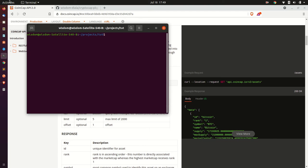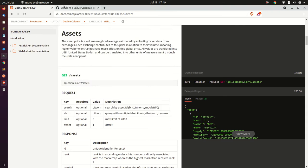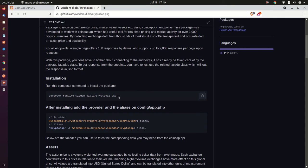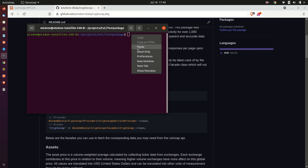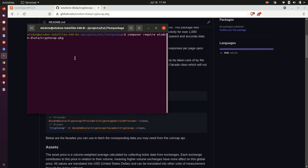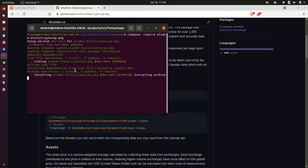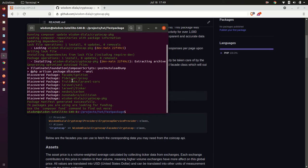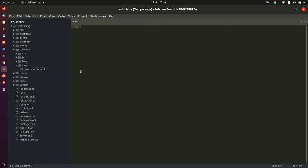The project has been created successfully. Let's move to our project folder. Next is to grab the package installation command from the package's GitHub repo, then paste it in our terminal and wait for Composer to install the package. The package GitHub repository link is in this video's description.